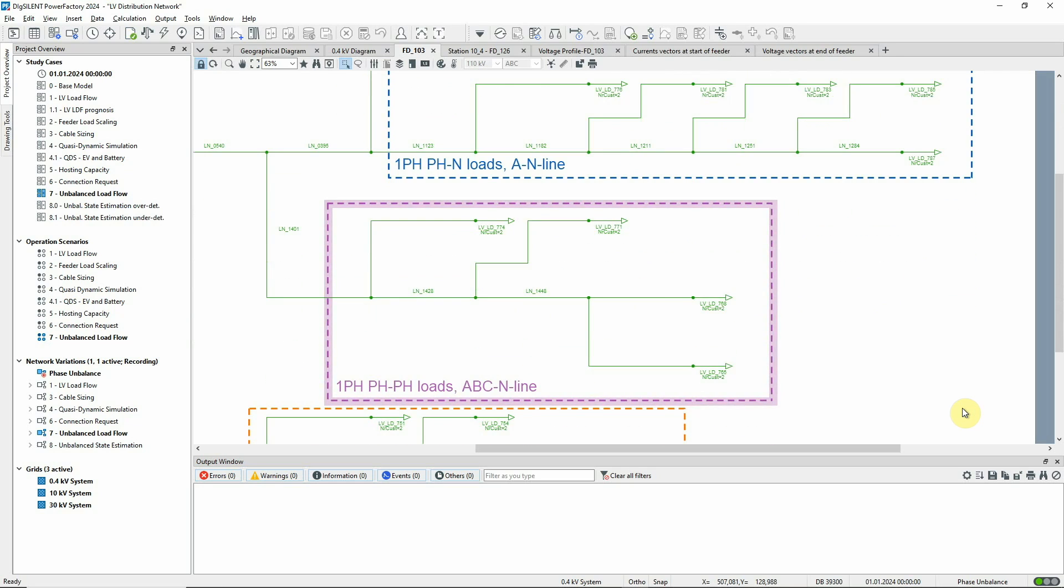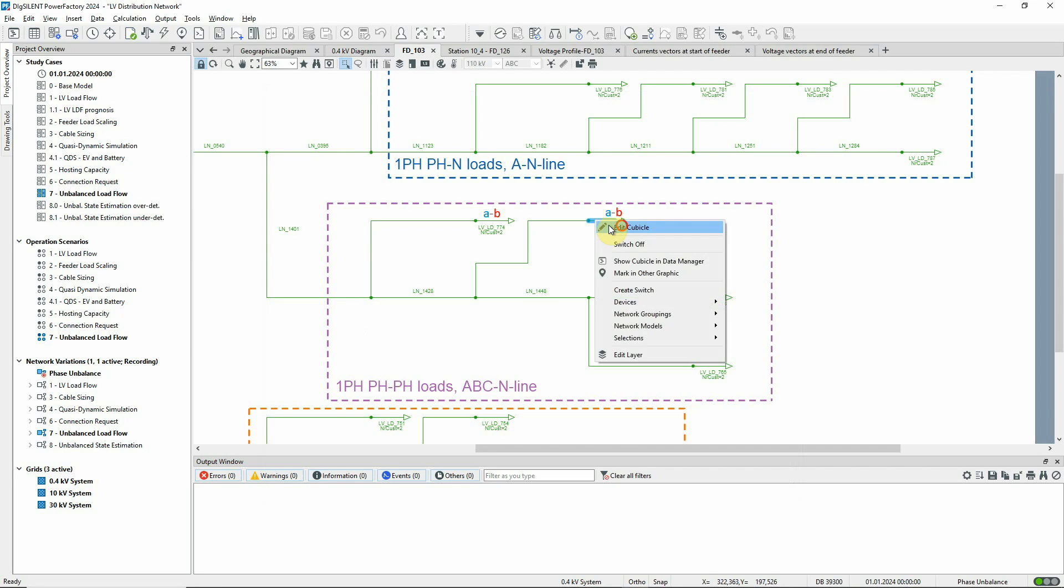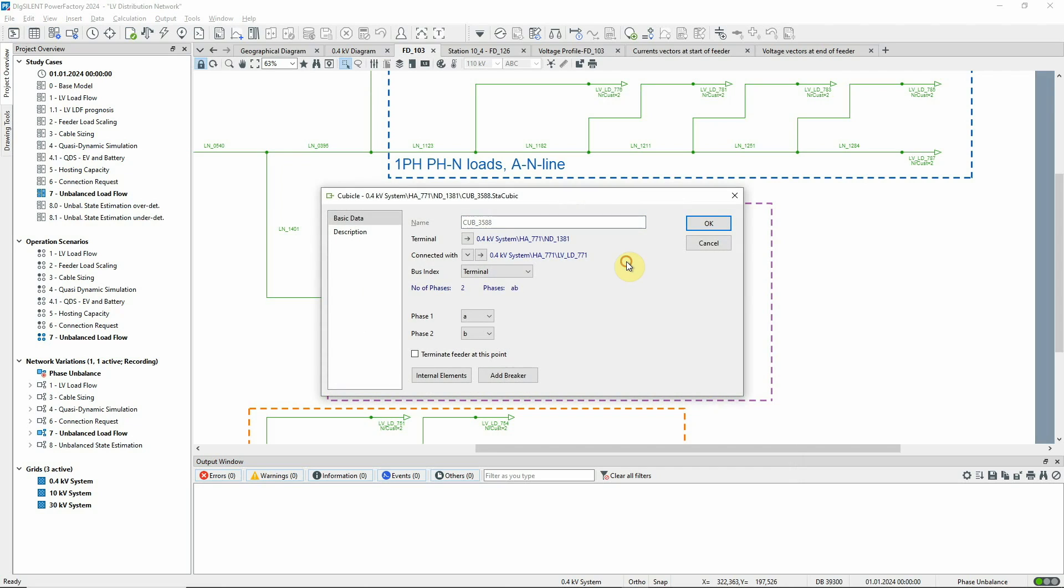In the third branch, the single phase loads are connected between Phases A and B. As with the single phase to neutral loads, you can choose the connected phases in the load cubicle.